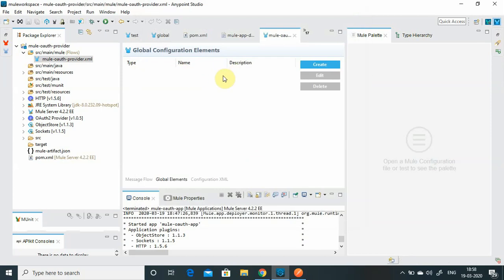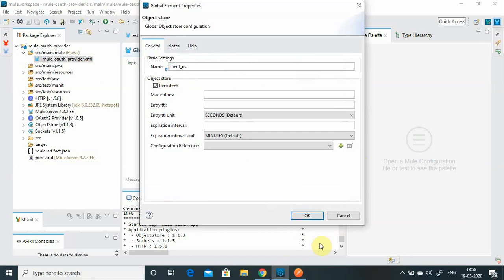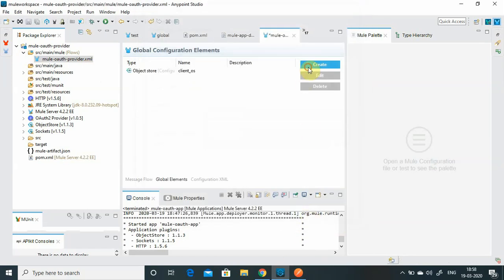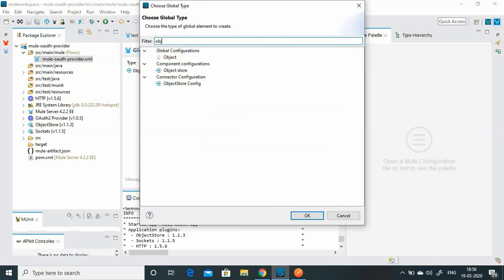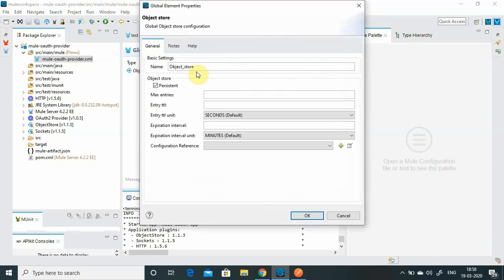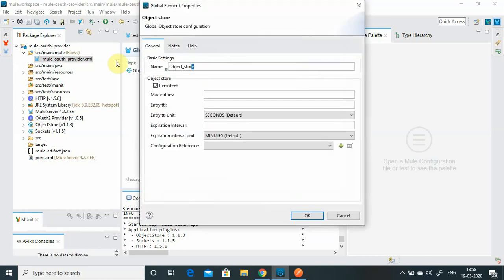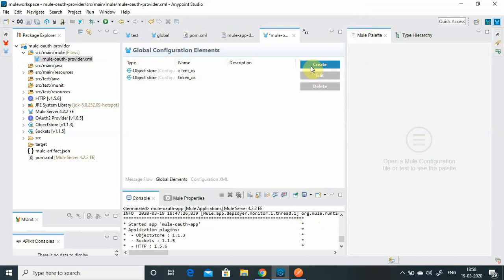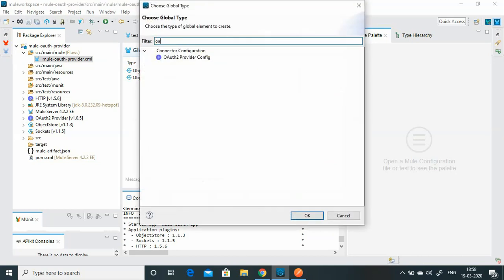I will create two object stores. The first one is for storing the client - I will call it 'clientOS' and keep it as a persistent object store. The second one is the token object store - I will call it 'tokenOS' and also keep it as persistent. Now I have to configure the OAuth provider - this is the OAuth 2 Provider Config.